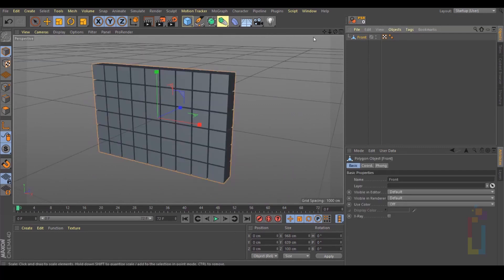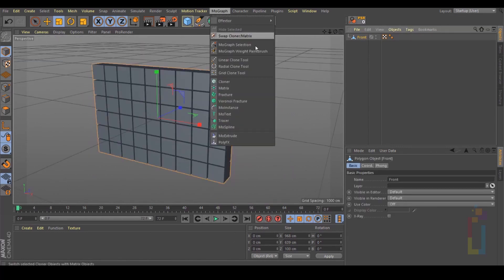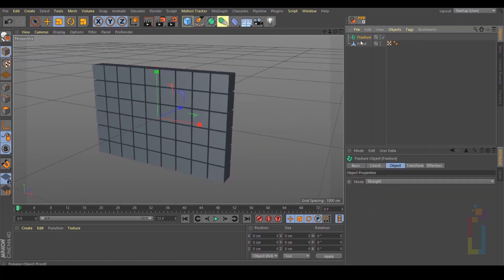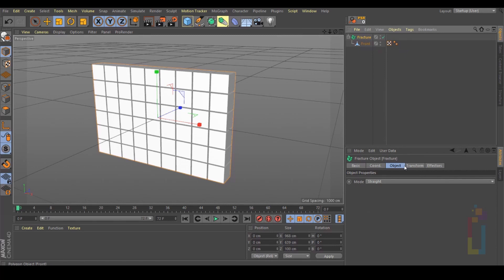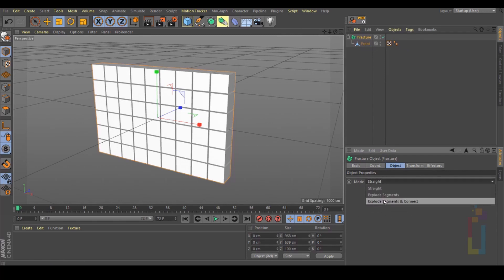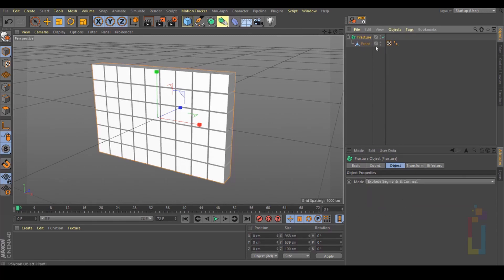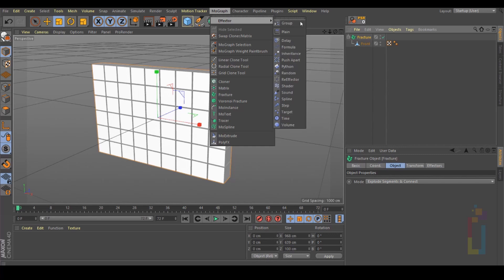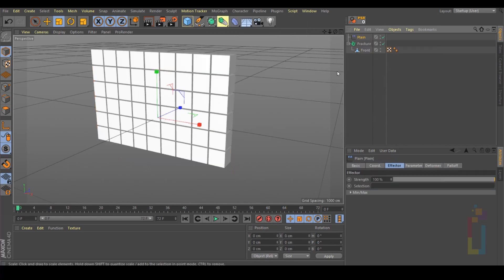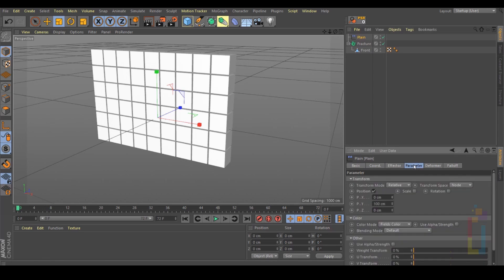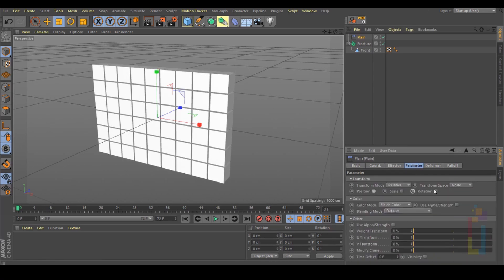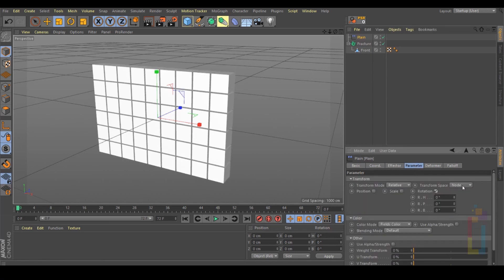Let's go back to the layout startup object. Right here, we need to add this one to a Mograph Fracture. Put it inside. Select the Fracture mode: Explode Segments and Connect. With the Fracture selected, let's go to Mograph Effector, Plane. We're going to test all the sizes with this plane. Go to Parameter, uncheck Position, and select Rotation.